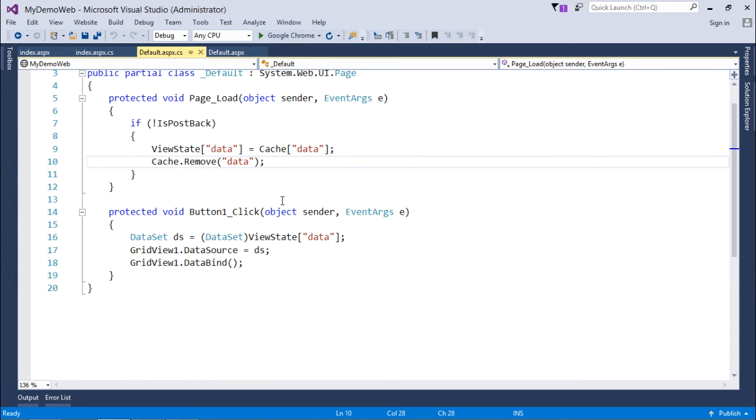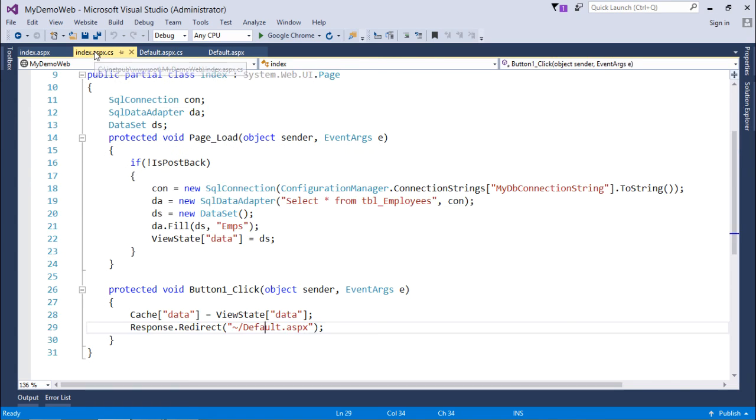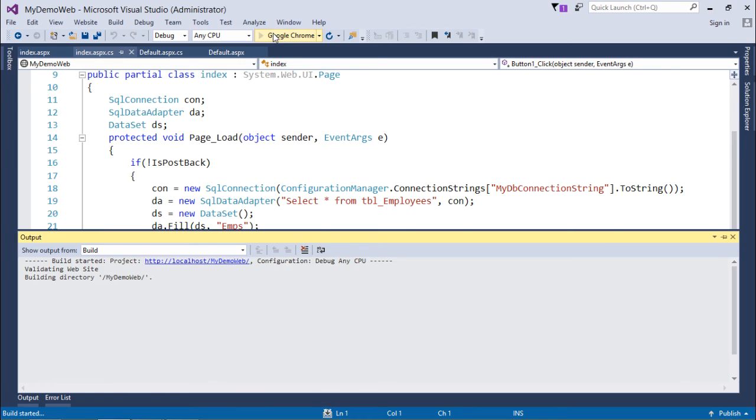And then I can later use this view state in this default.aspx as long as I want to stay here in this particular page. Let's start this execution from index.aspx from where I am just populating the data set in the view state and then in the cache.